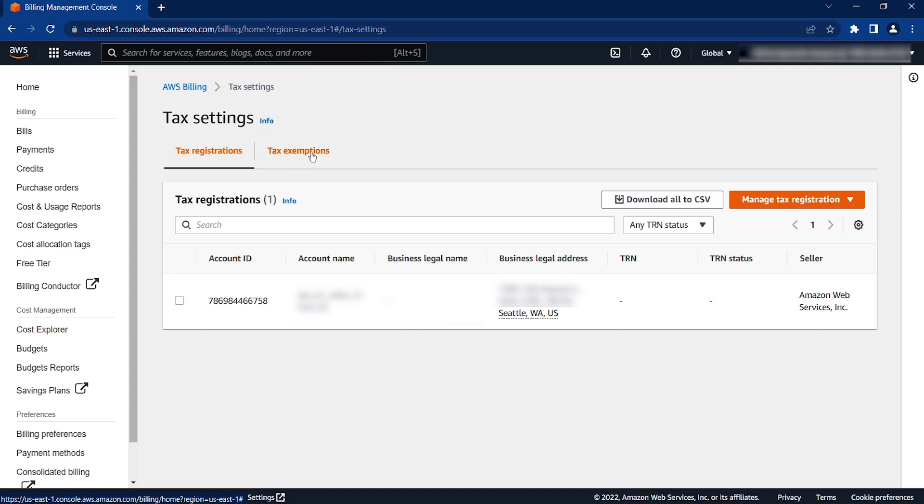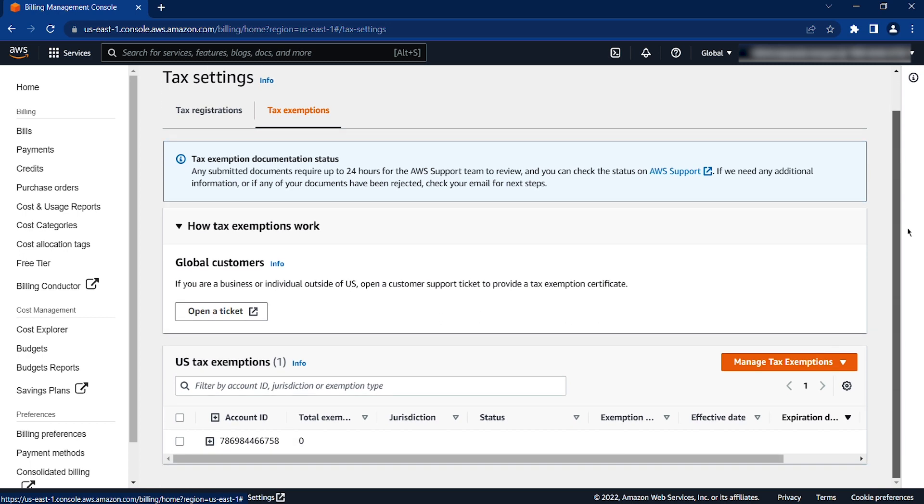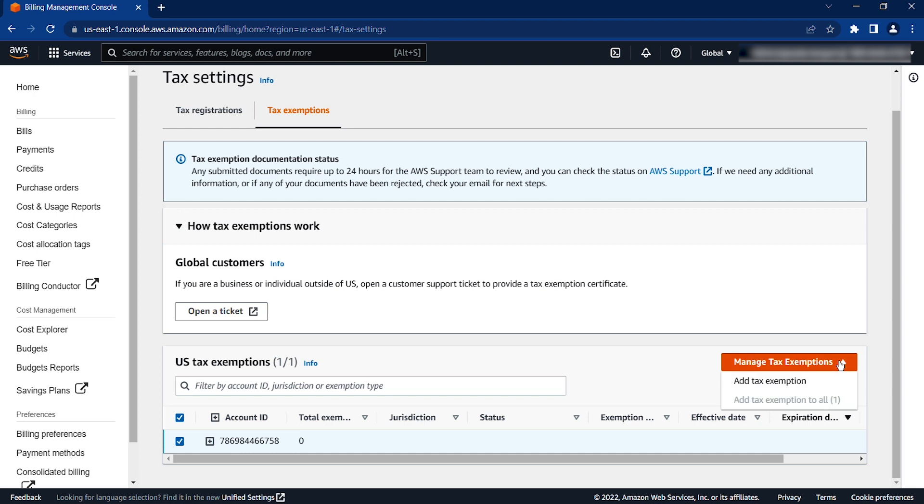Then, go to the Tax Exemptions tab. Under US Customers, select your account, choose Manage Tax Exemptions, and Add Tax Exemption.